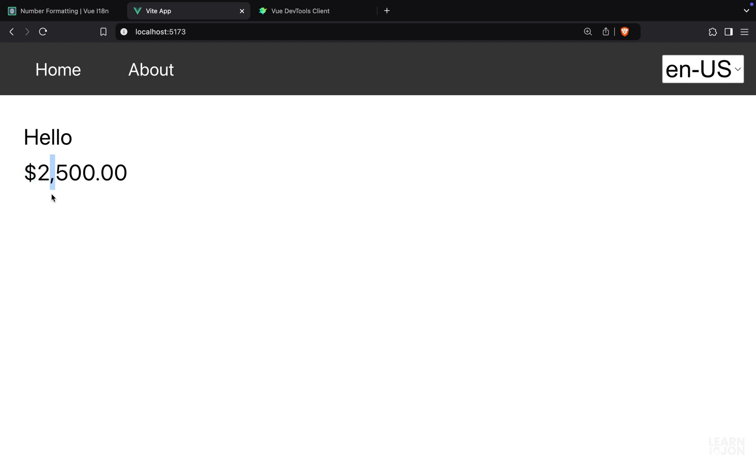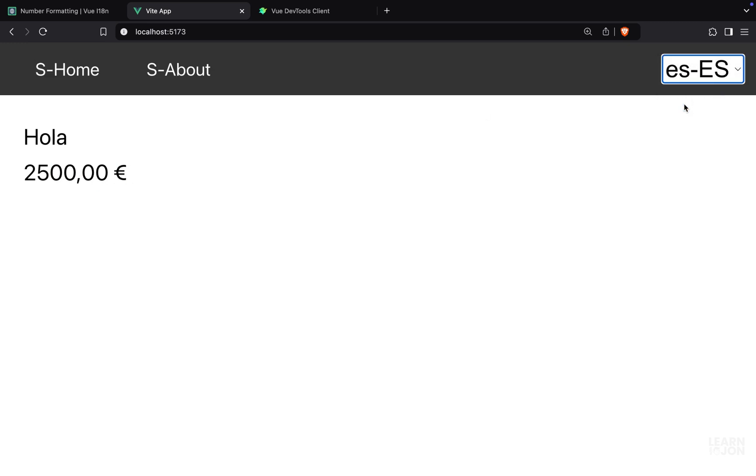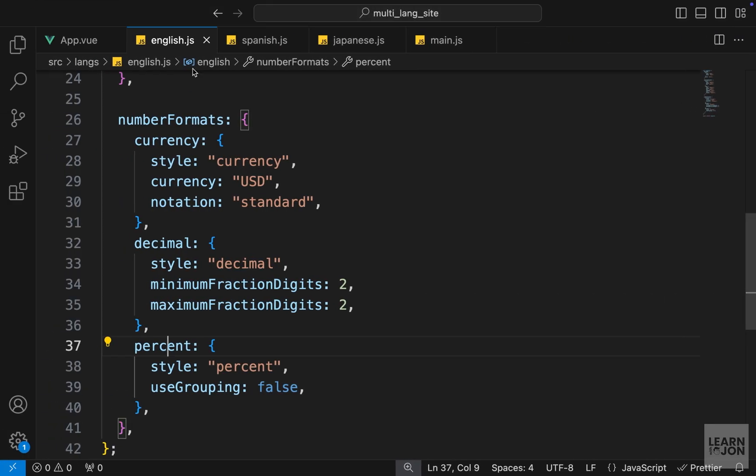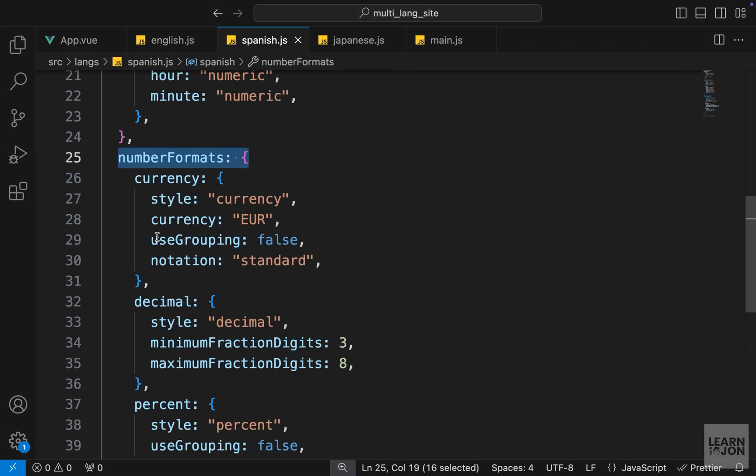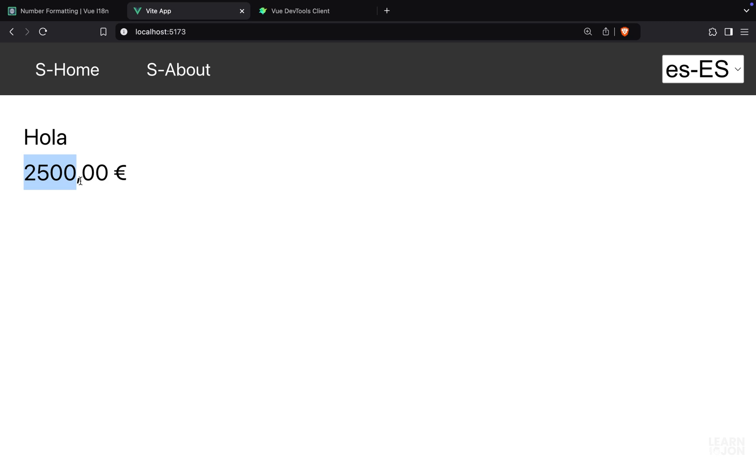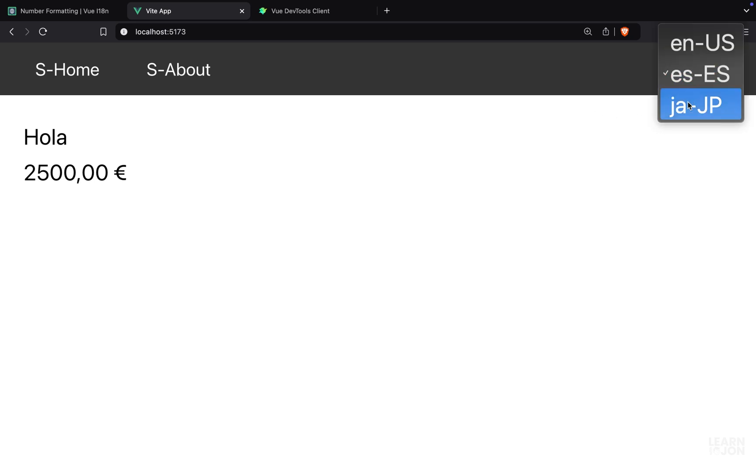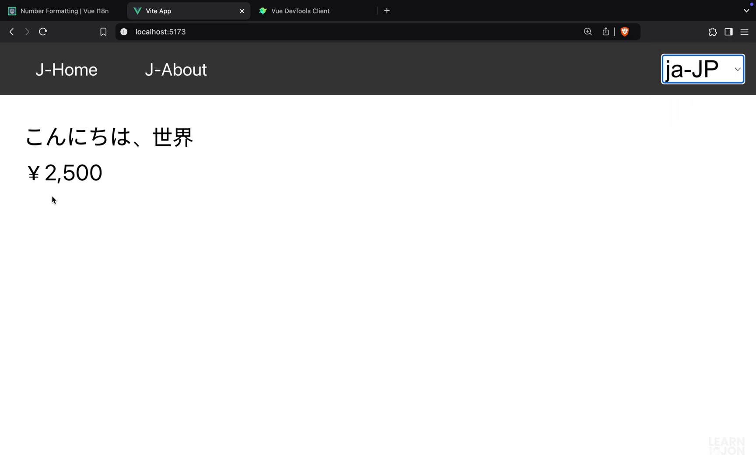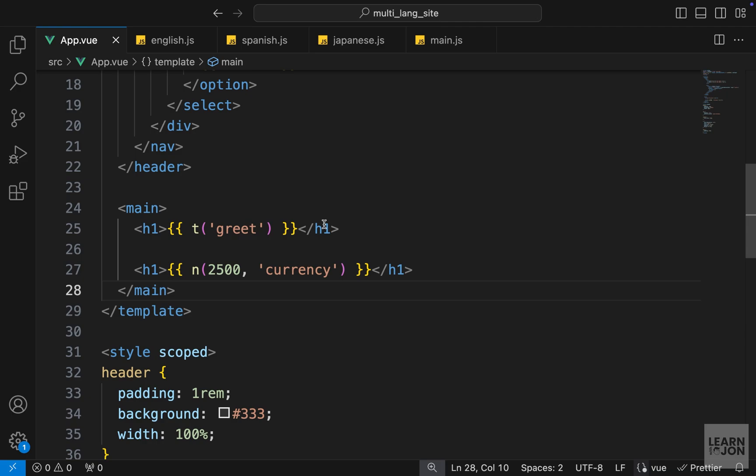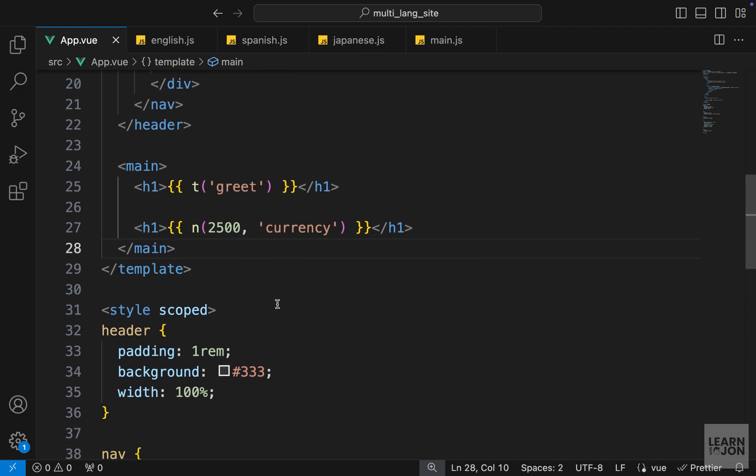We can see the comma that is coming from useGrouping, which by default is true, and two decimals, and the decimal point is a dot. If we change this to Spanish, you notice we don't have grouping because we set it to false in the Spanish. The notation is a comma, and of course we see the symbol after the text. These are just the standard ways to show currency in different languages. In Japanese we see it like this.